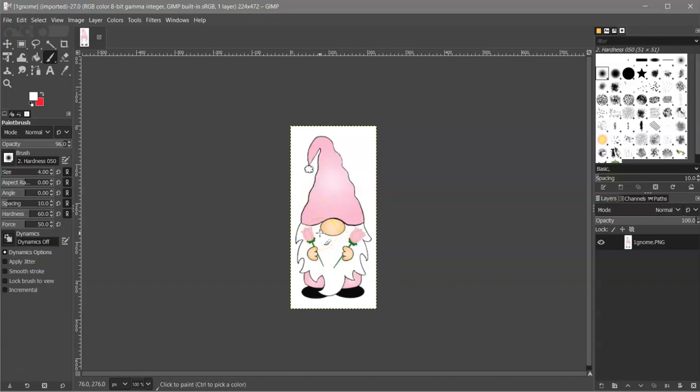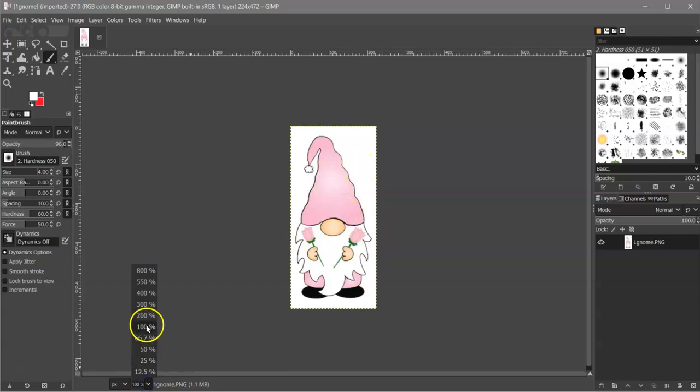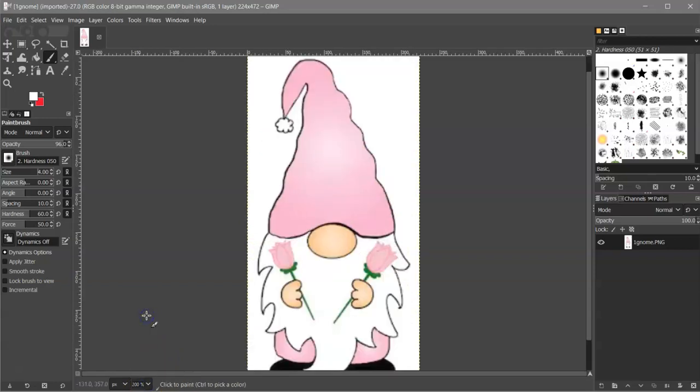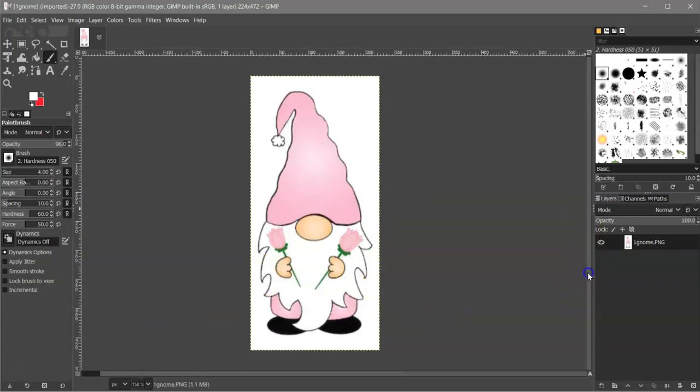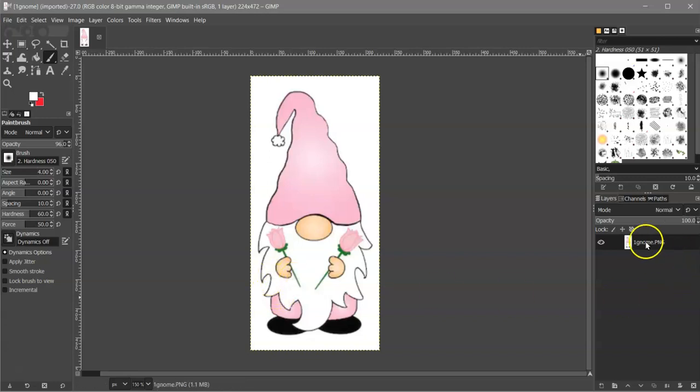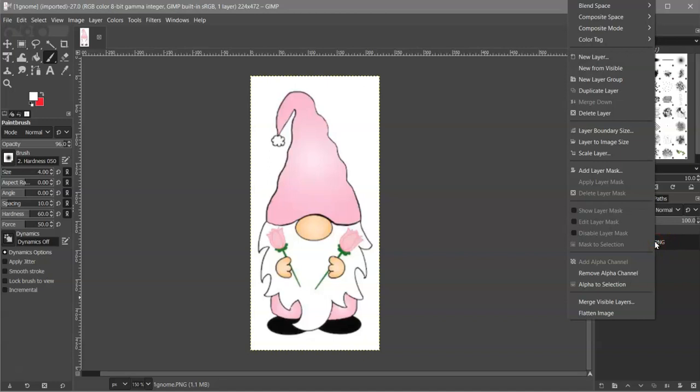And to zoom in on this, you can use the zoom down here to 200%. Or you can hold Control and roll your mouse wheel. So the first thing you want to do is come over here to this layer and left click on it to select it. Right click and add an alpha channel.